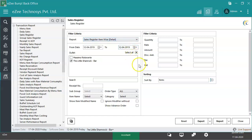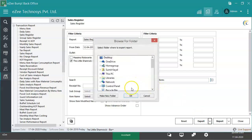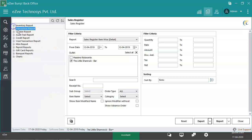Reports can be exported in different formats from here. Choose the format and save it to the computer. To keep track of the payments collected by users, check the reports under the Cashier Reports section.